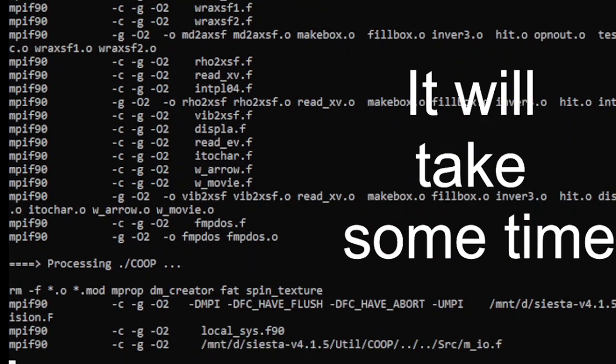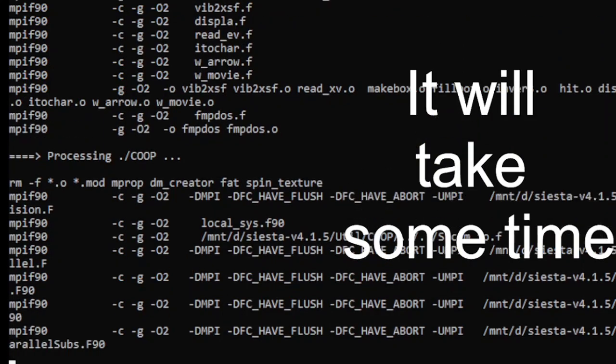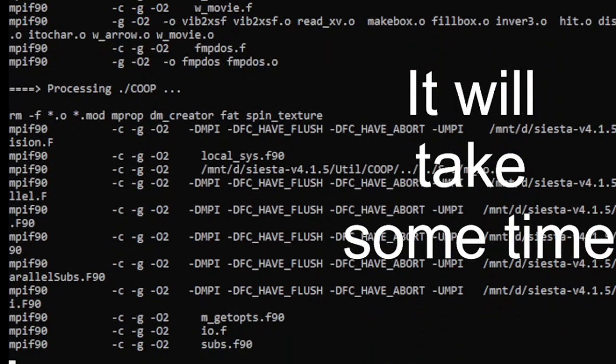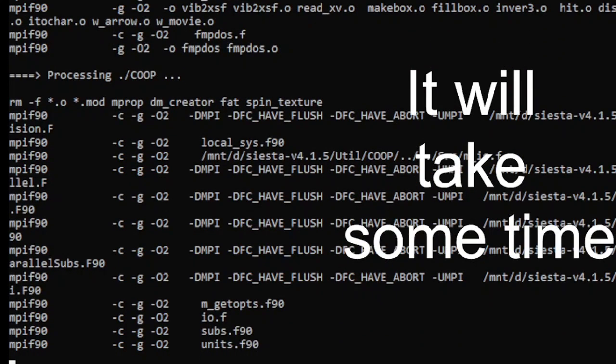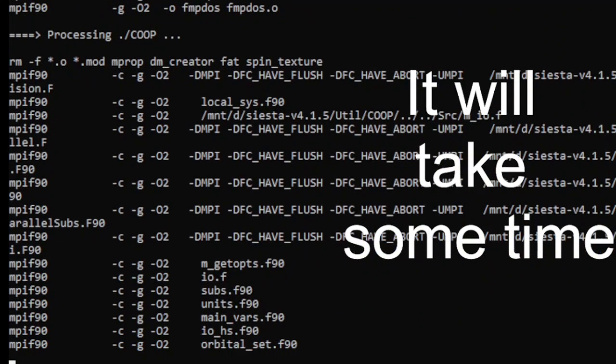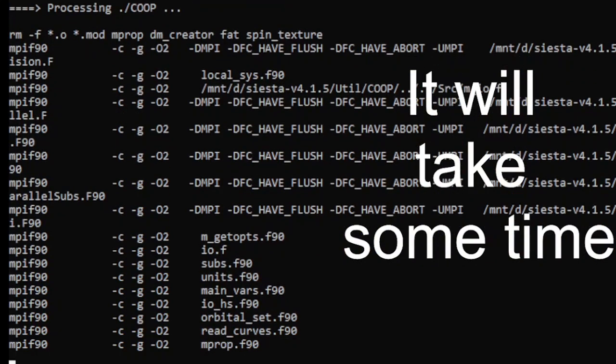I will conclude it here. It will take some time. By the end of this, Siesta will be done with utilities built up as well. Next we will see how we can create input files. For that, kindly look over the channel or the playlist for the next video. Thank you.